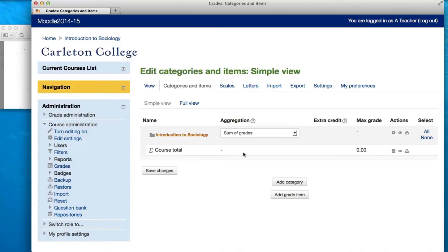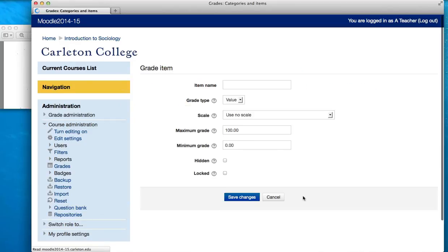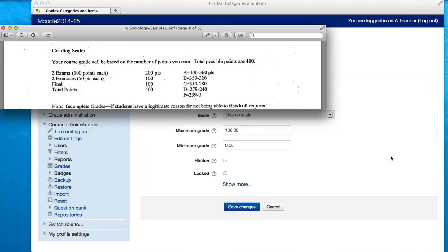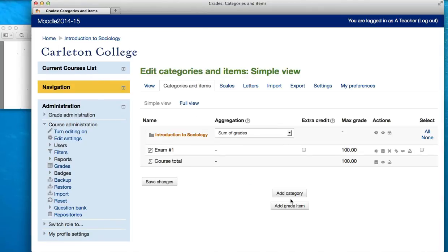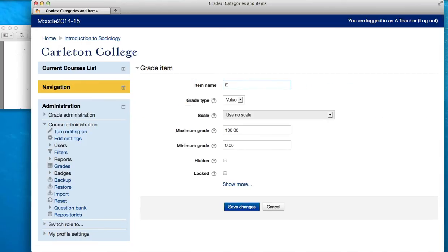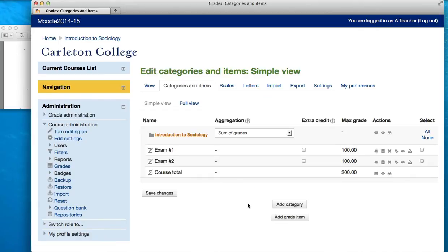Now to add each of my items, I'm going to go down to the bottom and use the Add Grade Item button. I'll click this and put in my first one, which is Exam Number 1. The maximum grade on that is going to be 100, and I'll go ahead and save that. And now I'm going to add Exam 2. The default maximum grade is 100, which is exactly what I want, so I'll say Save. Now you can see I have both Exam 1 and Exam 2.